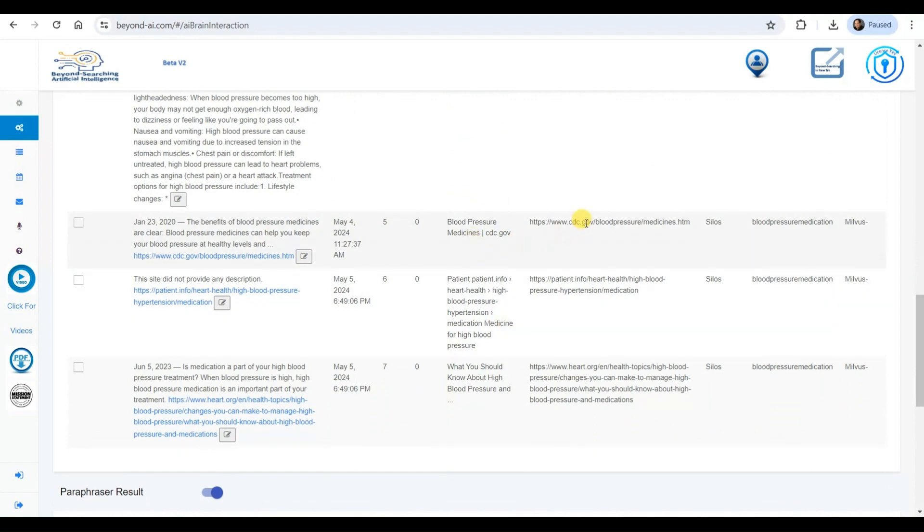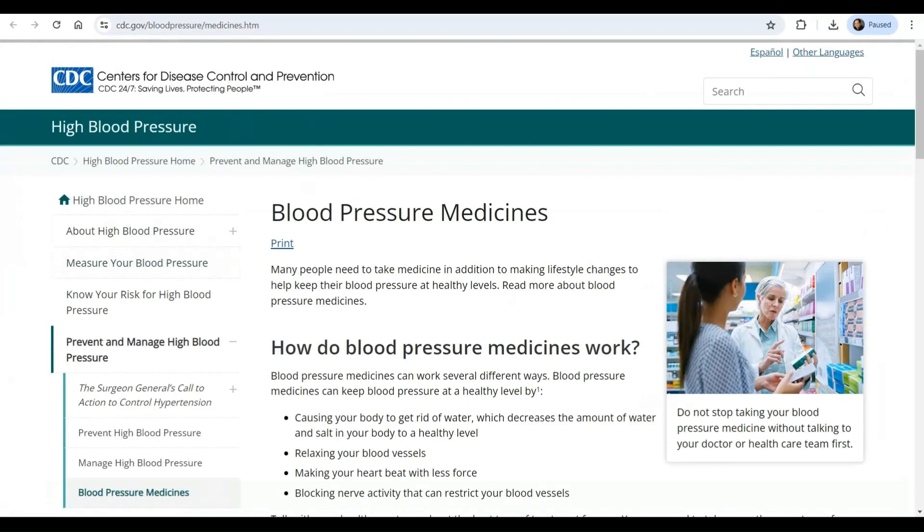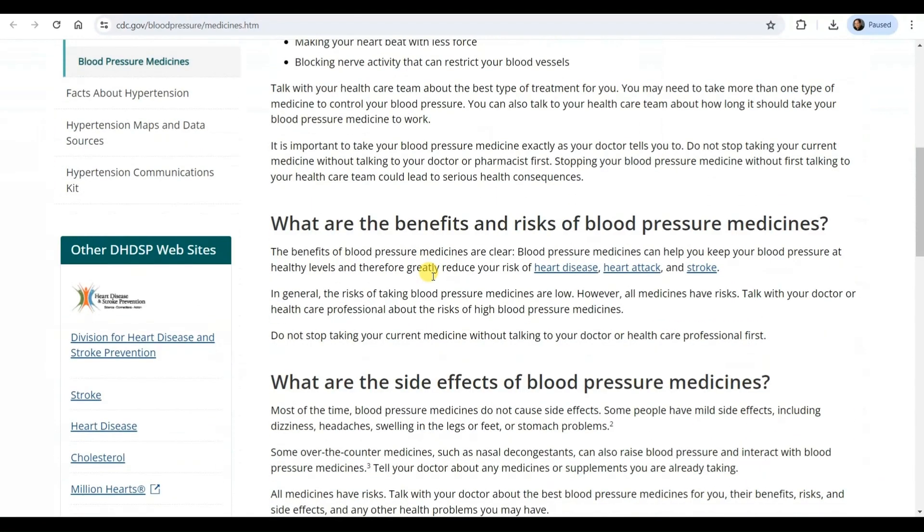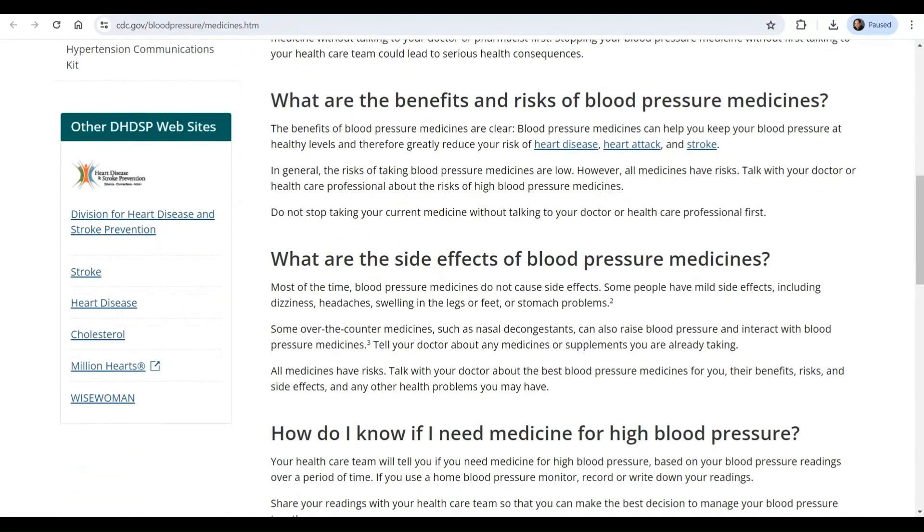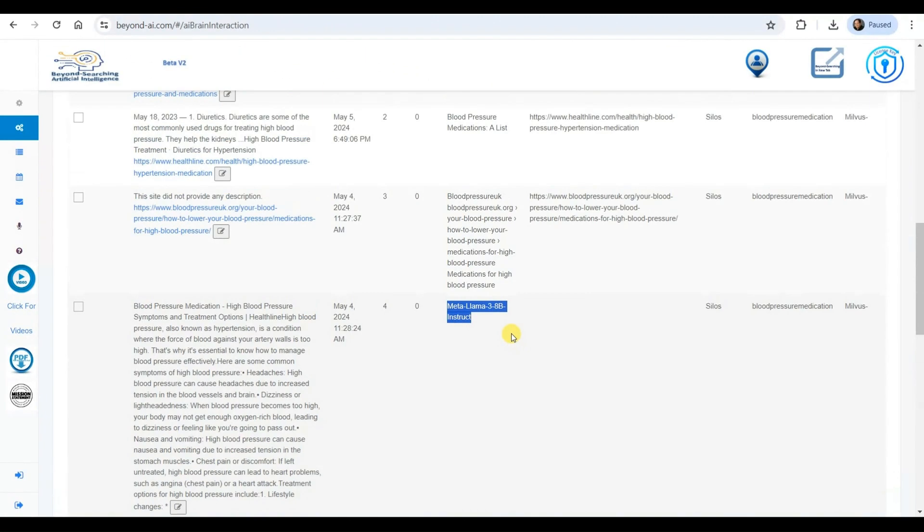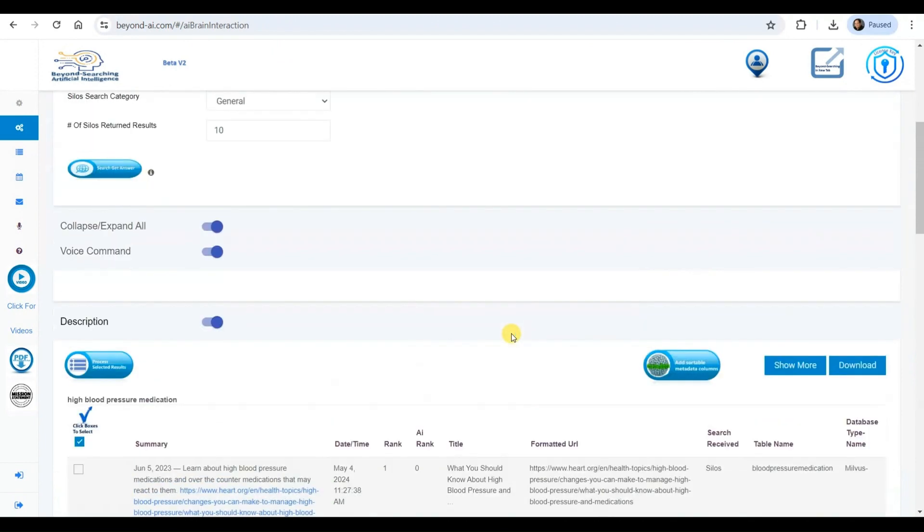Moreover, since the Milvis data source has stored links and summaries for each result, I can click on these links to access the originating sources of the information, providing me with a seamless and in-depth exploration experience.